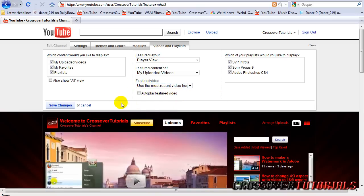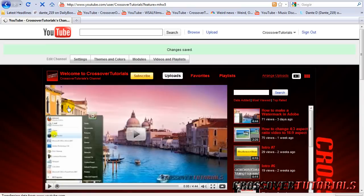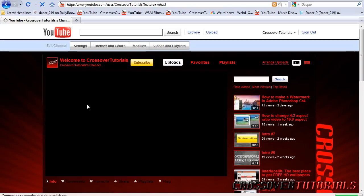Now another new feature YouTube added that was just for partners but now it's for everybody is autoplay, which I like to use. Basically that does when you're told you can visit your channel, video will automatically play. So I like that a lot.